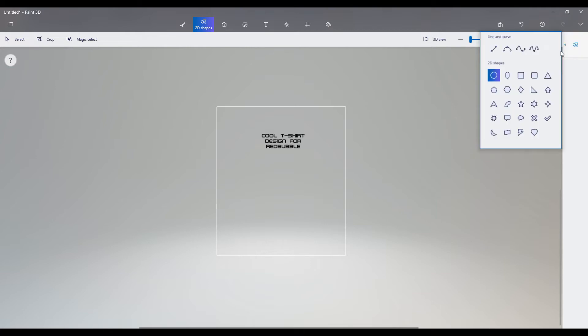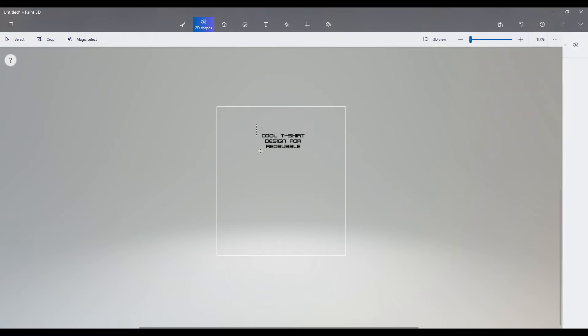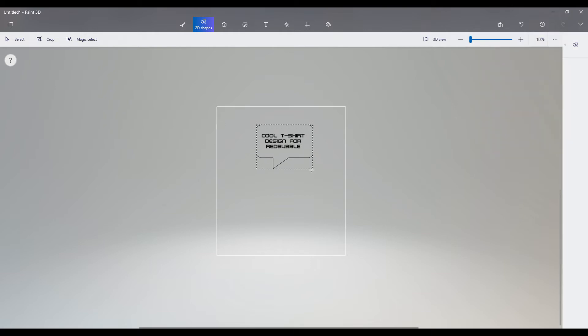And using some of the shapes and other tools that are available in Paint 3D, you'd be able to come up with some cool designs that would look great on a t-shirt or other items through Redbubble. So let's go a little bit further into taking a look at the shapes.